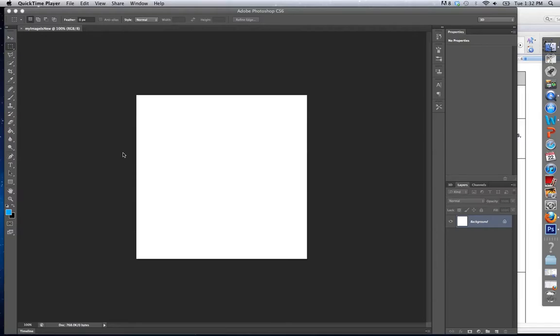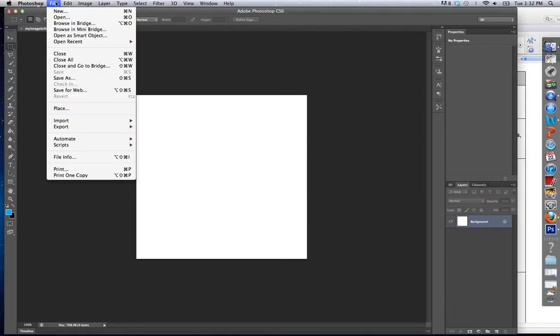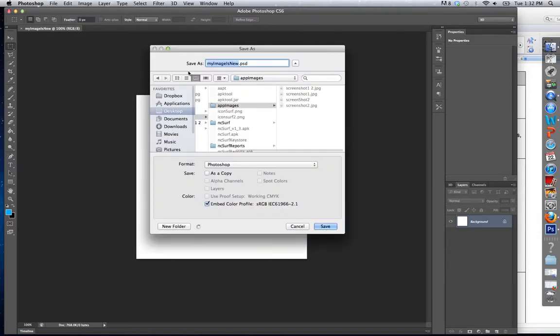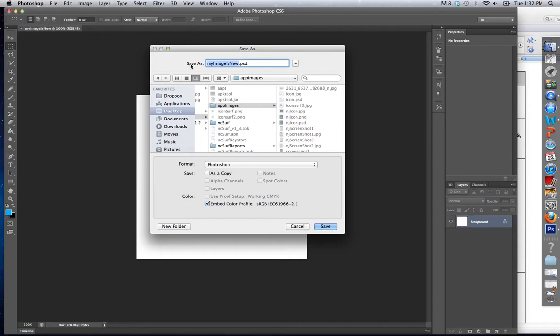The following video is going to show you how to save in Photoshop. So the first thing we need to do is go to File, Save As,